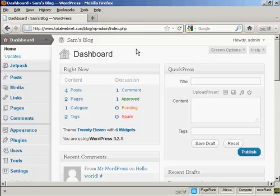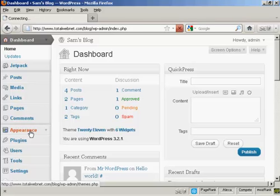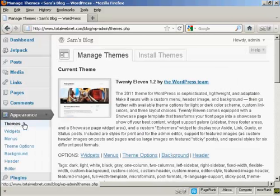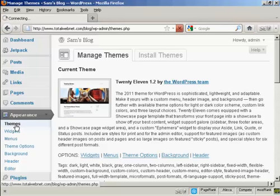To add a new theme to your WordPress blog, come over here to where it says Appearance. And it opens up here on Themes.